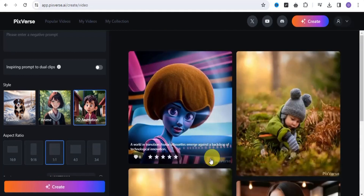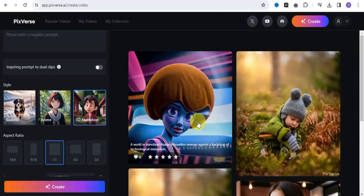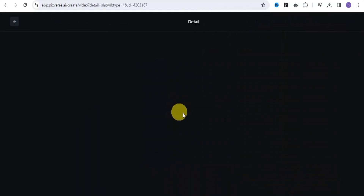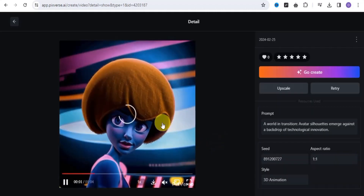This is what I've been able to generate using Pigverse.ai. I added in a prompt and Pigverse easily generated this for me in a 3D animation format. If you tap on that particular image, this is how it actually looks.